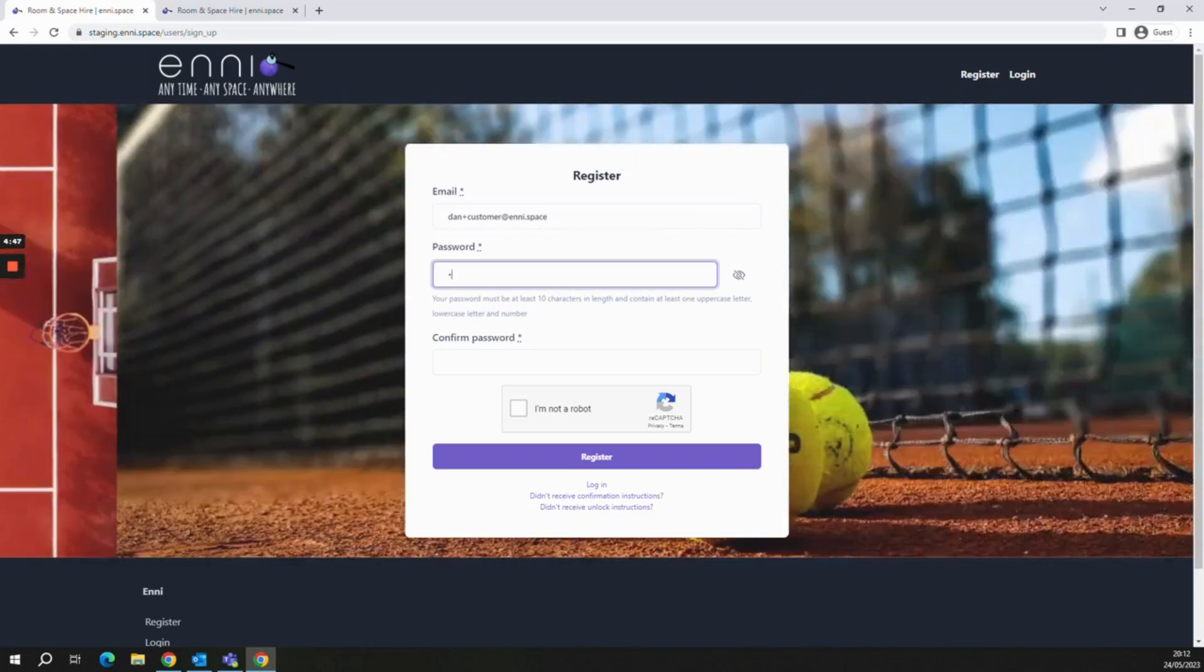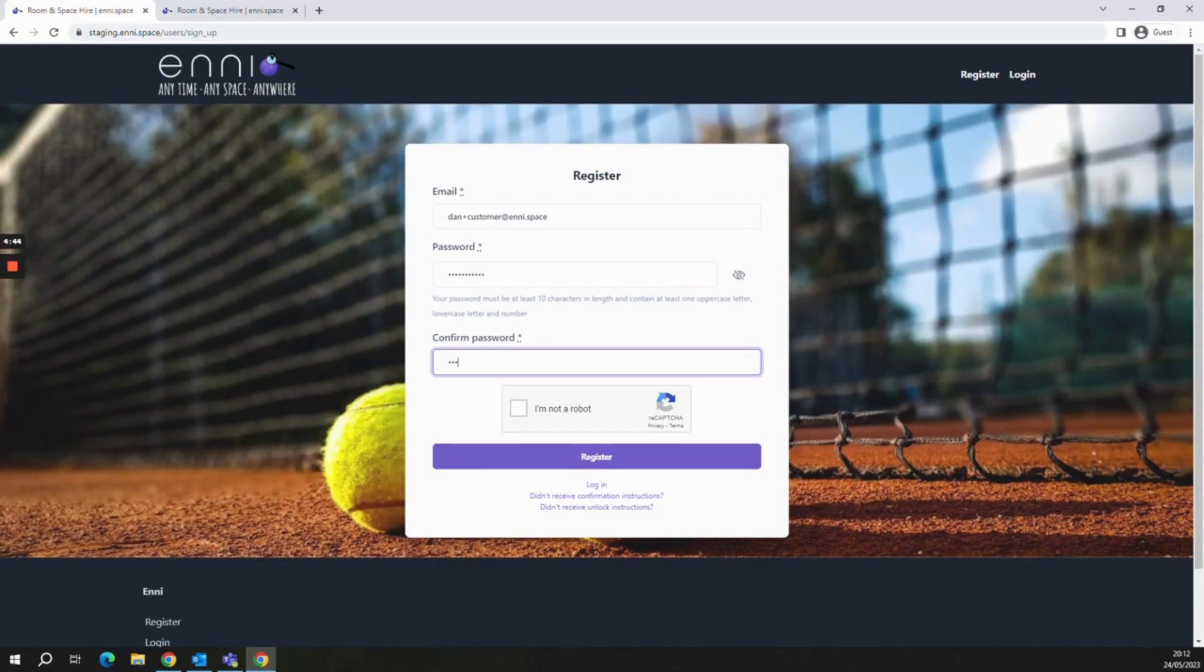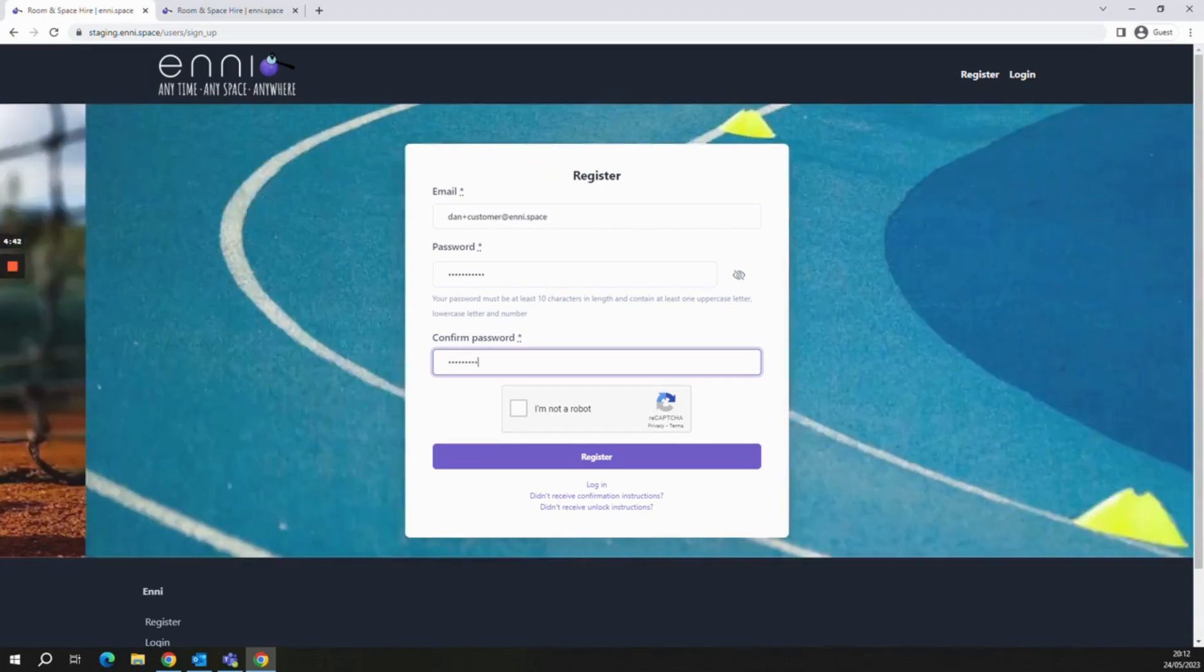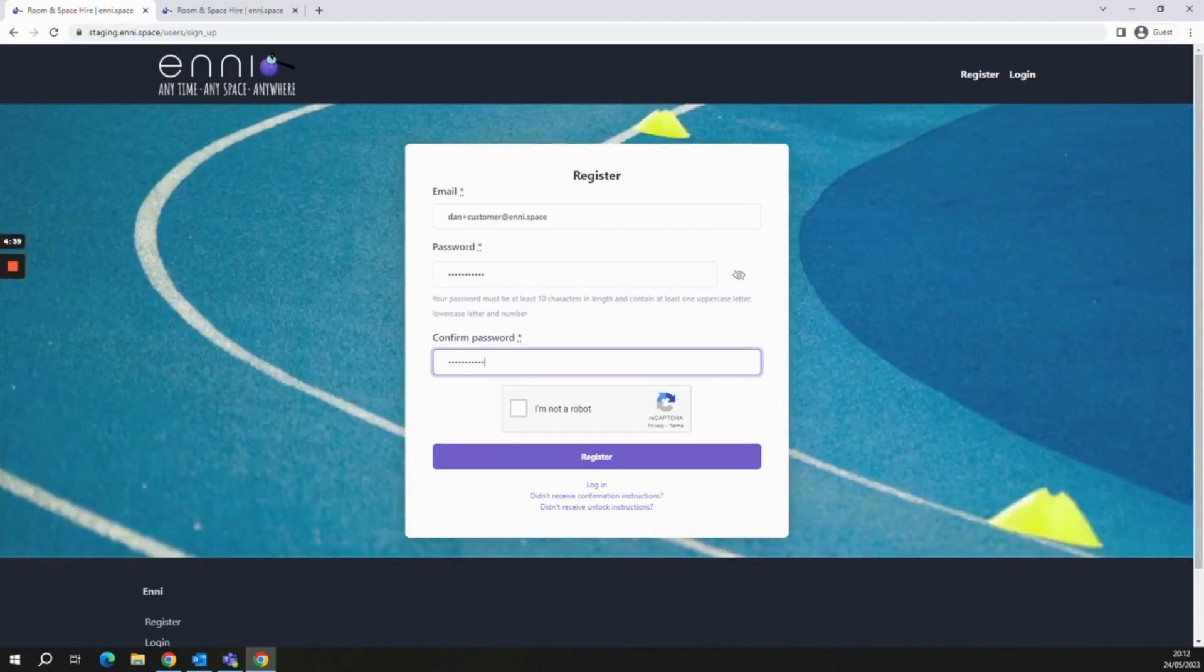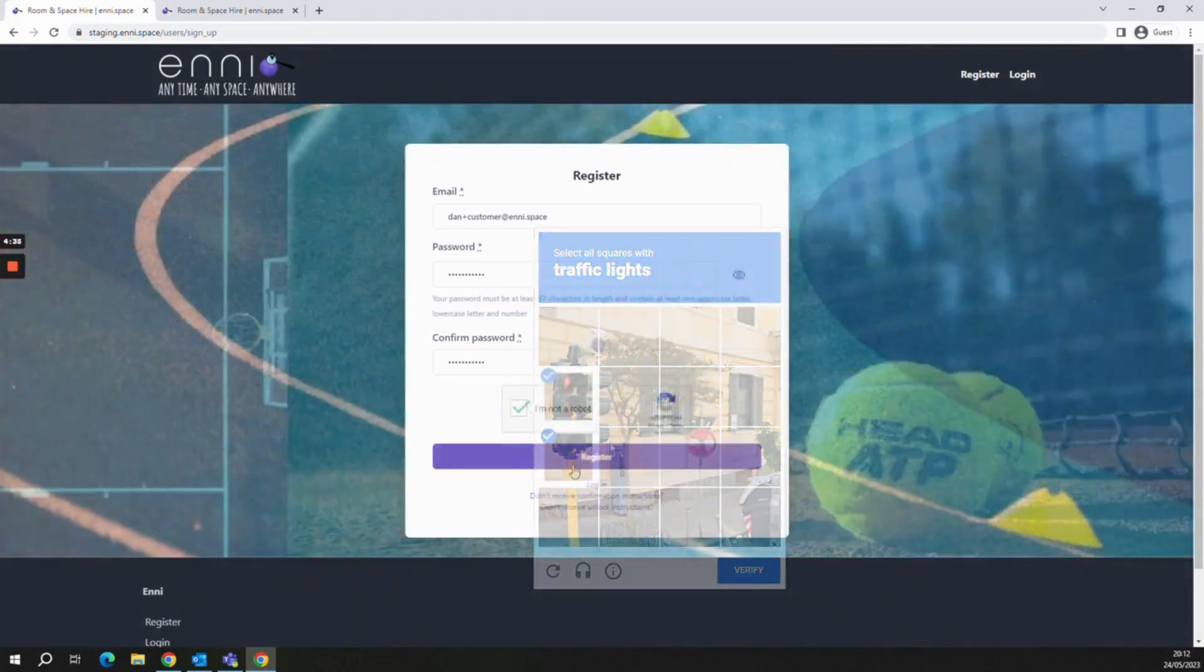Once there, type in your email address followed by a strong password and then type the password again to confirm. Complete the capture and click register.